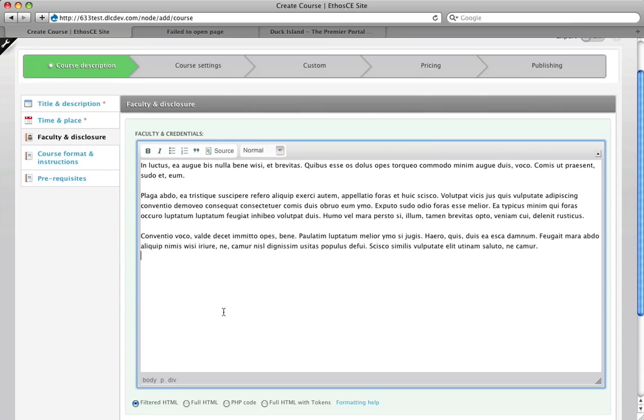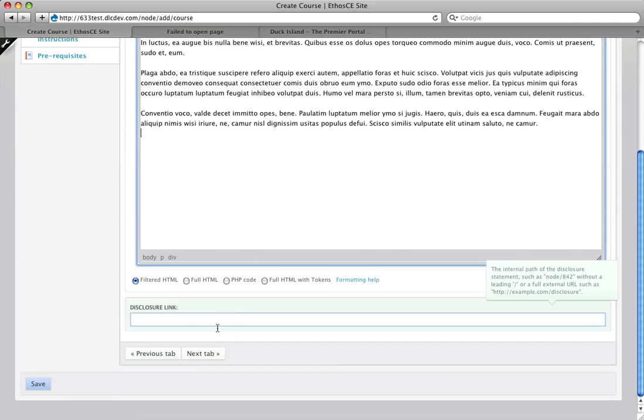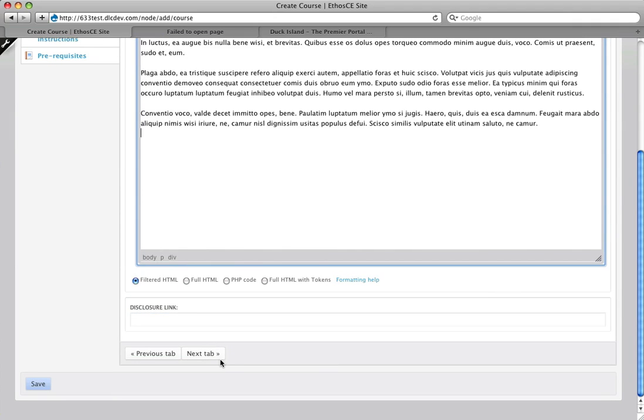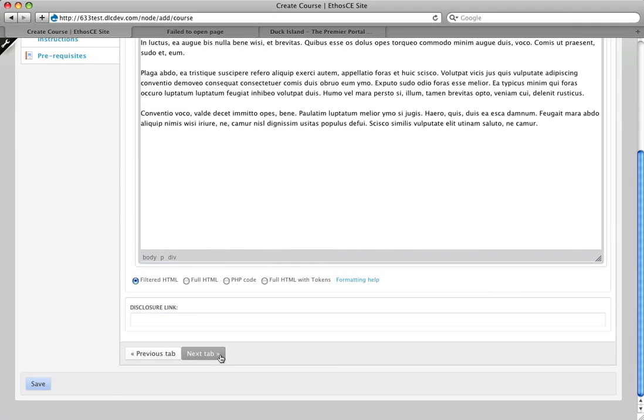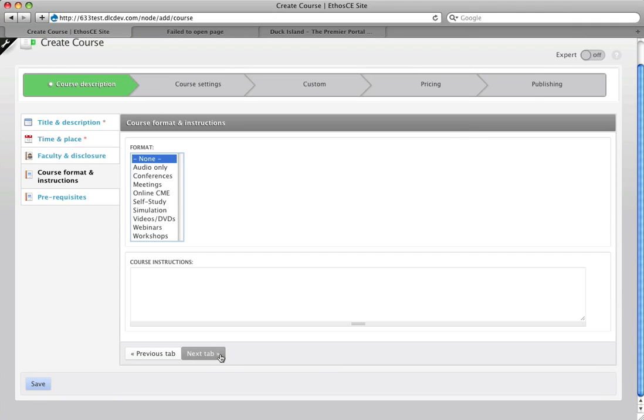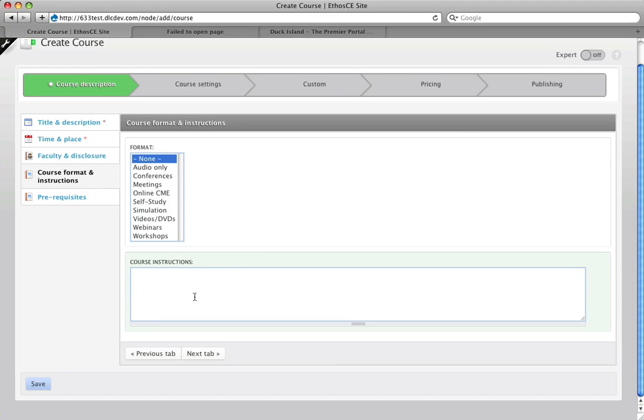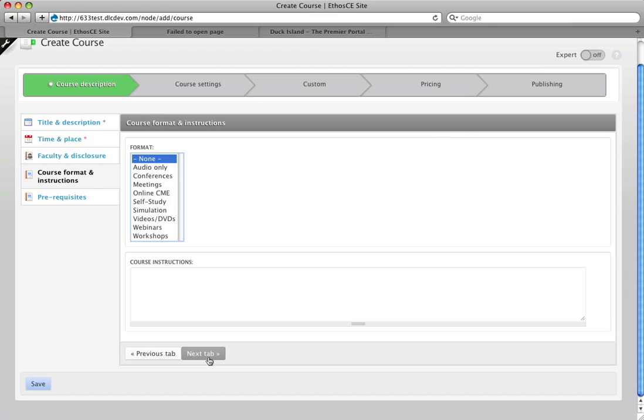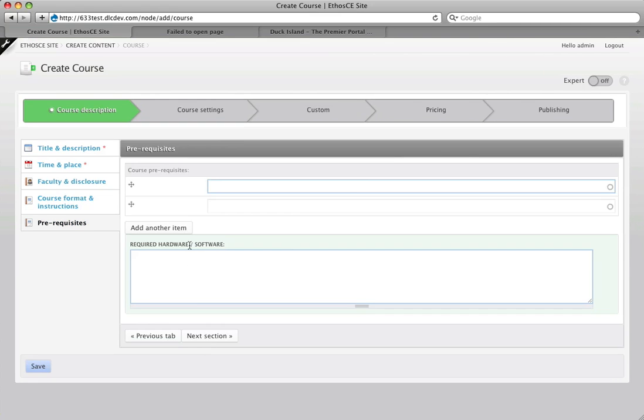Here's the faculty and credentials field as well as a link to disclosures if I wanted to put one of those in. I can set the course format. I can give instructions specific to this course if there is something that is special about this course you want your users to do.